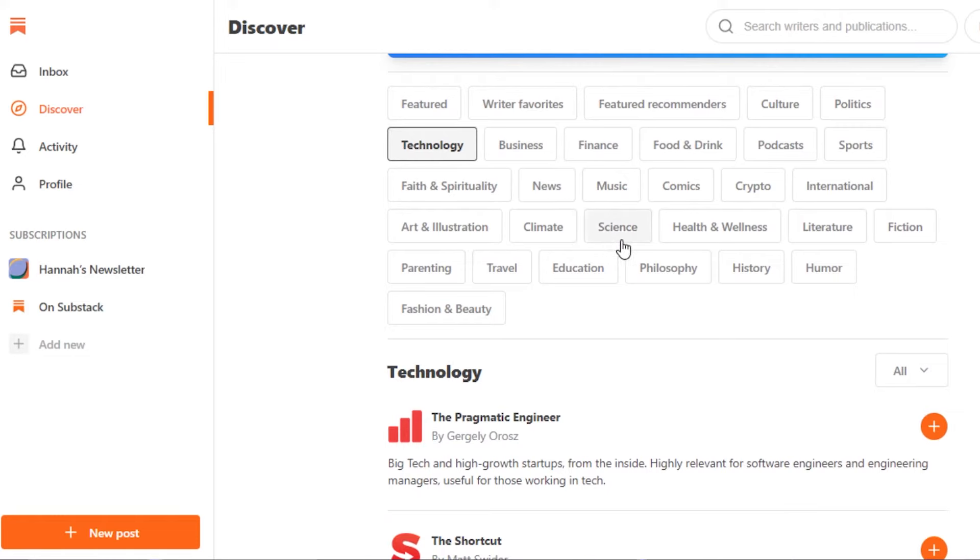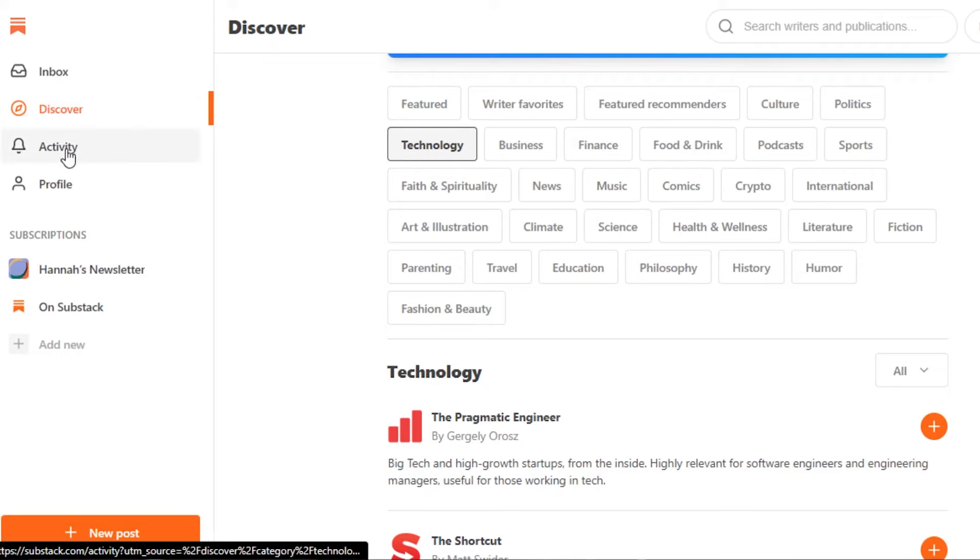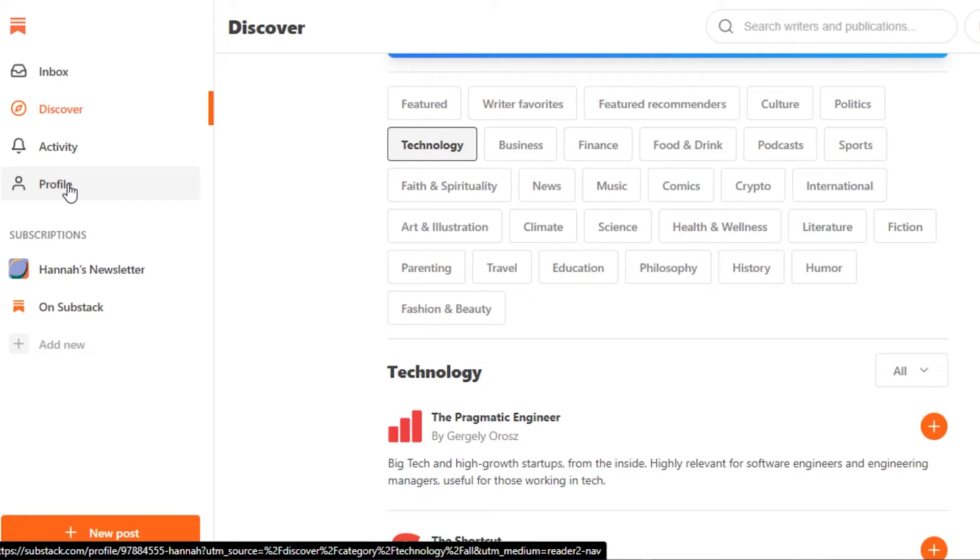It's super easy to follow different newsletters and different posts from different categories. We have travel, climate, science, music, news. Substack actually gives you an opportunity to explore more and get information from every niche. Then we have activity and profile. Activity will show me my activity like notifications and then we have profile. That is my own personal profile that I can do settings for.